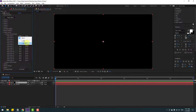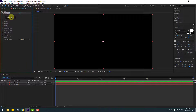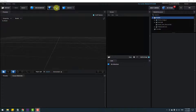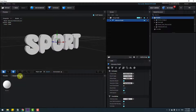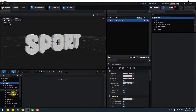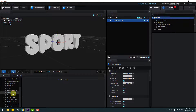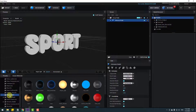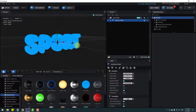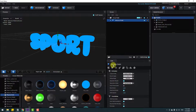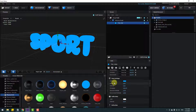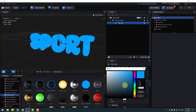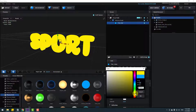Select 'Sport' and go to Scene Setup. Click to extrude the text. Then go to Presets, open the Physical folder, use Flat Color, and open Material. Go to Diffuse Color and change it to yellow.